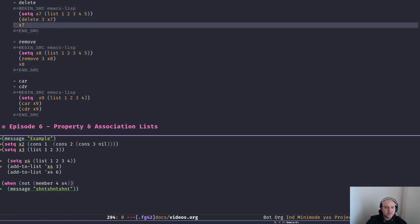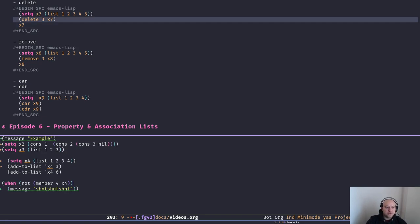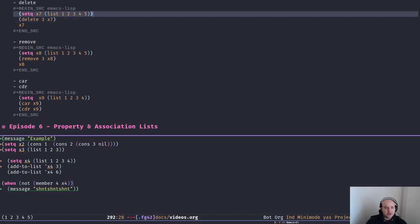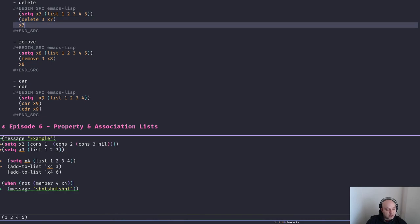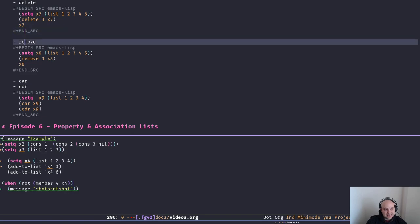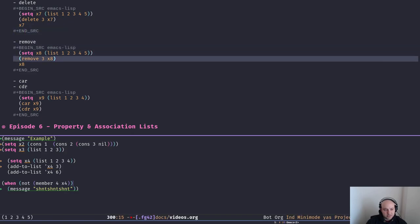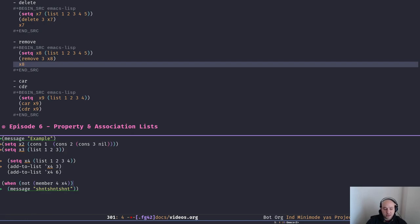The next two functions are delete and remove. They work the same way, but one is destructive — it manipulates the original list — and the other returns a copy without that element. Both take the element you want to remove as the first argument and the list as the second. For example, deleting number three from x7 — if we look at x7 again, three is gone: delete is destructive. But with remove on x8, it returns the list without three, yet x8 still contains the number three.